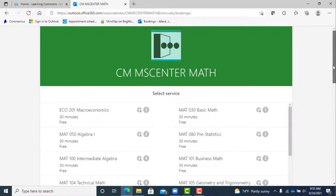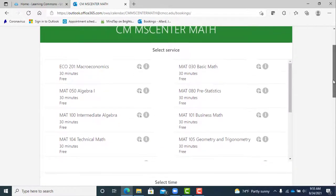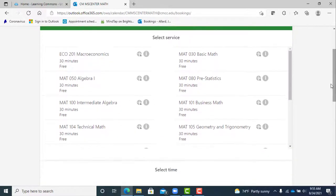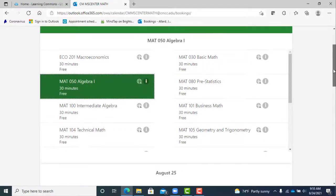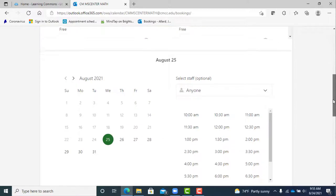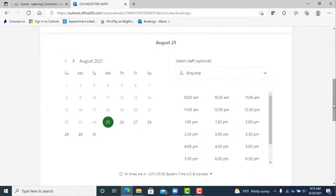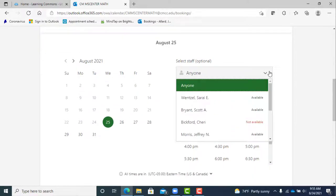Once you pick your course you will notice the hours and dates available will change. You can leave the tutor selection on anyone or if you have a favorite tutor you can select them from the drop down list. If you pick a specific tutor you will see the days and times change again to match their availability.